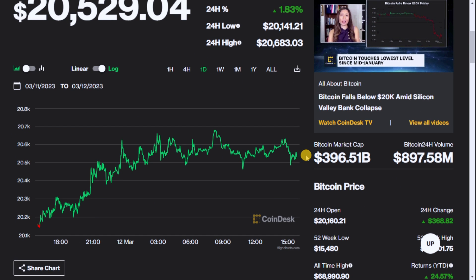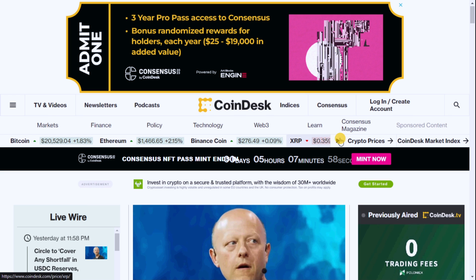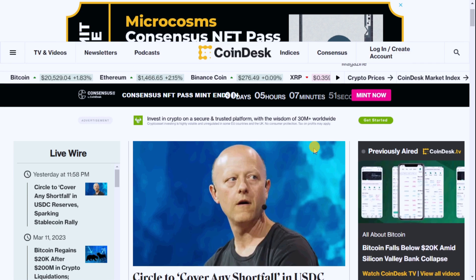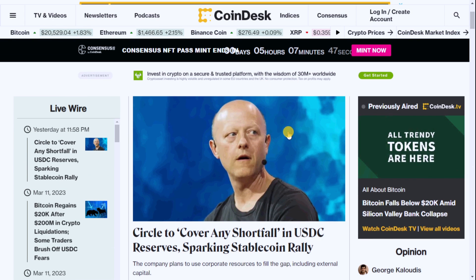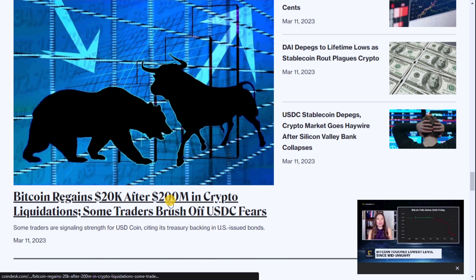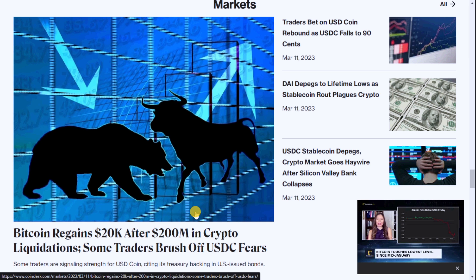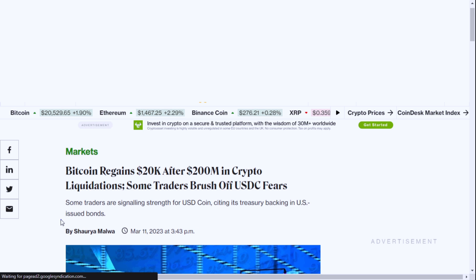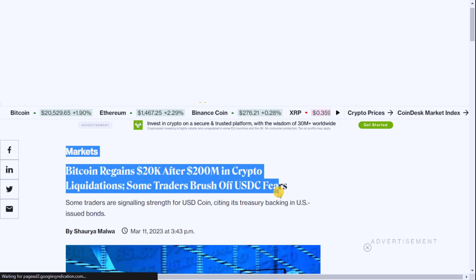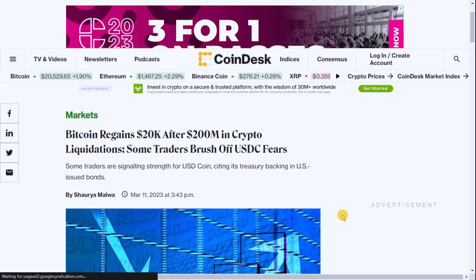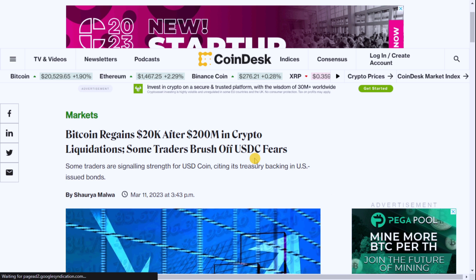You can choose any other asset you want from here, or just hit the search button and search for anything you want. But mostly what we need to check is the segment in the middle of the page — the latest news. For example, as you can see, it was published on March 11th, 2023 at 3:43 PM. The title: 'Bitcoin Regains $20K After $200 Million in Crypto Liquidations — Some Traders Brush Off USDC Fears.' We can click on it and more details on the news pop up right on your screen.